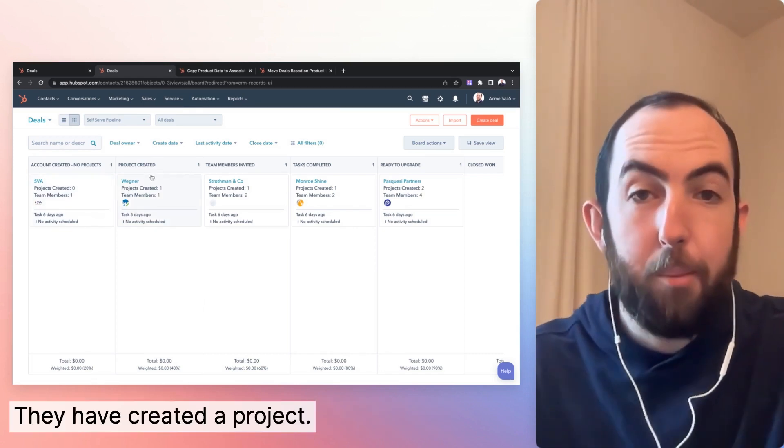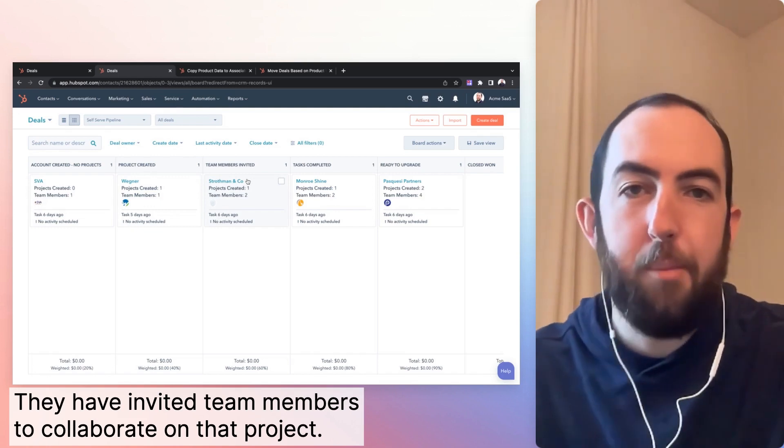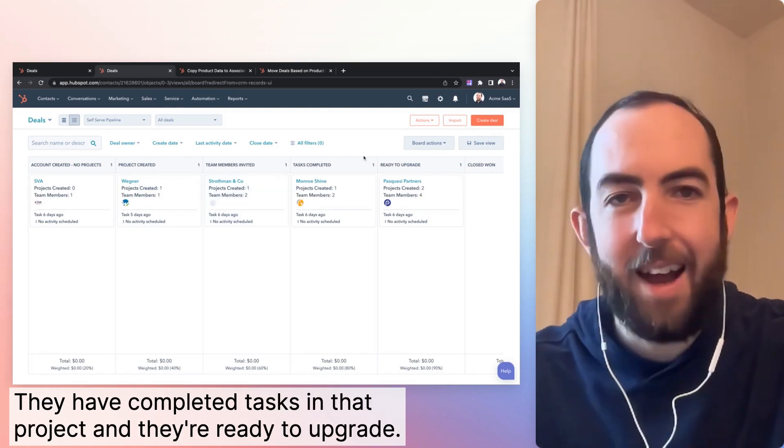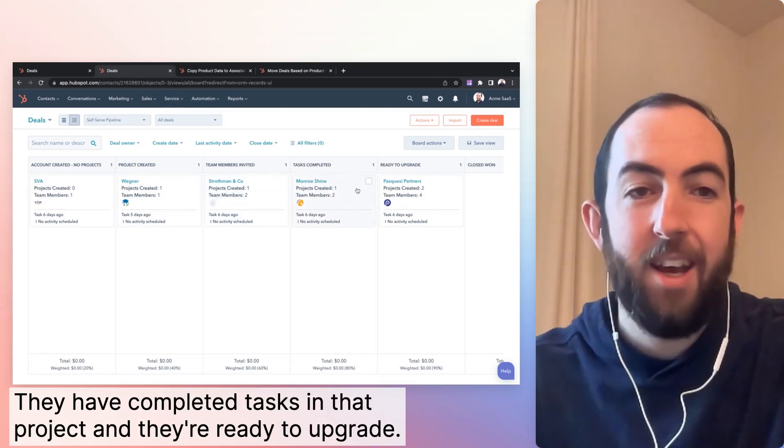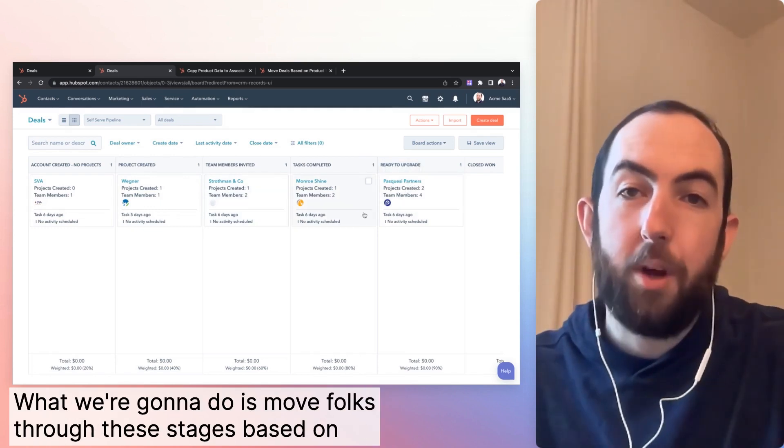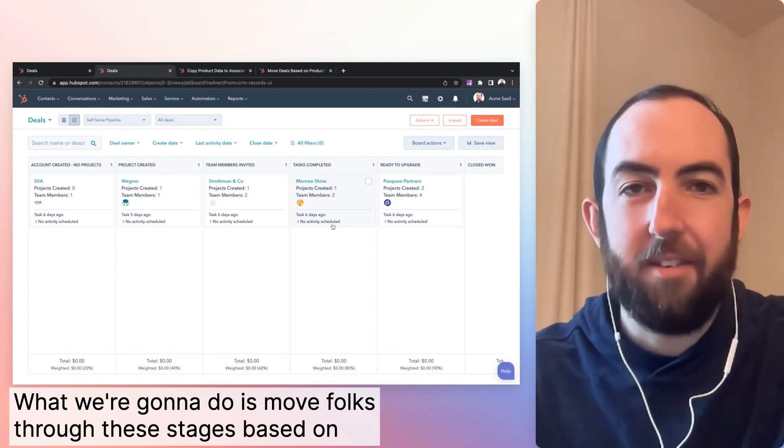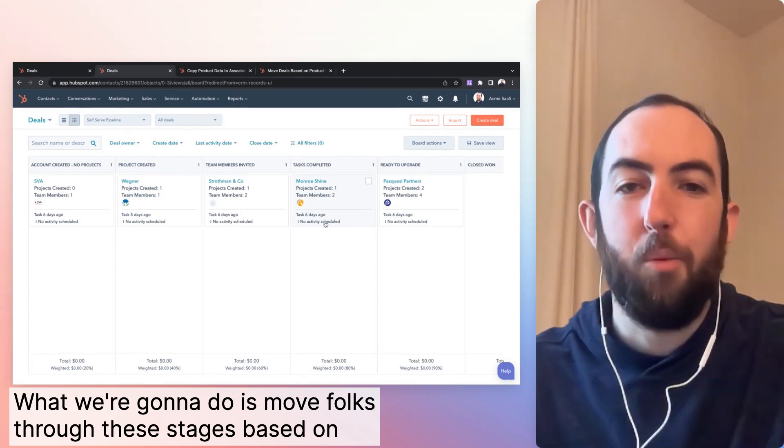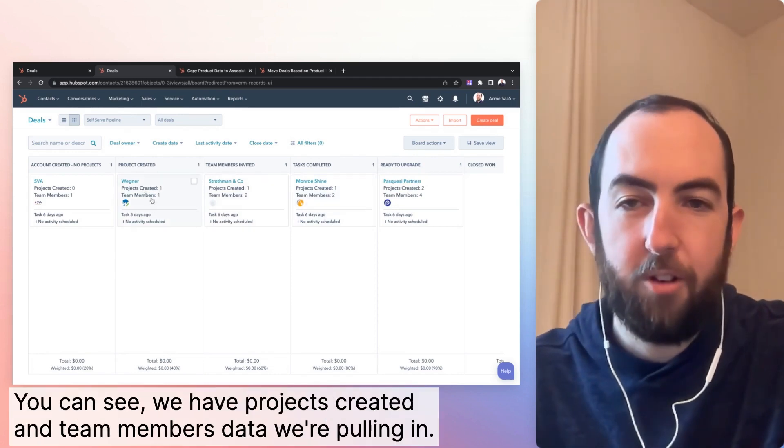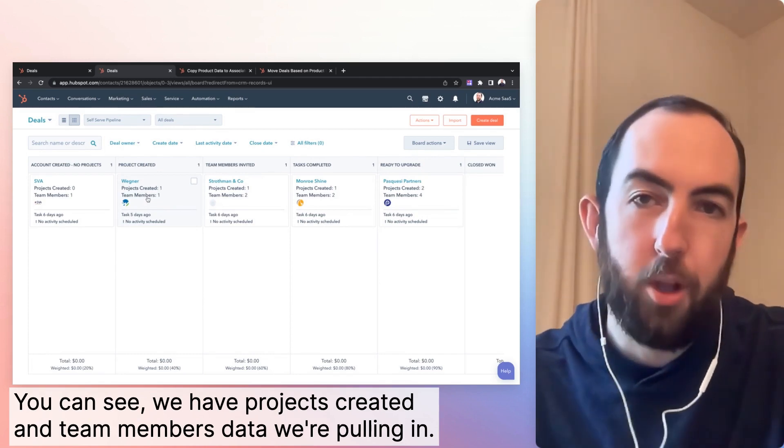They have created a project. They have invited team members to collaborate on that project. They have completed tasks in that product and they're ready to upgrade. What we're going to do is move folks through these stages based on what they're doing in the product. You can see we have projects created and team members, data we're pulling in.